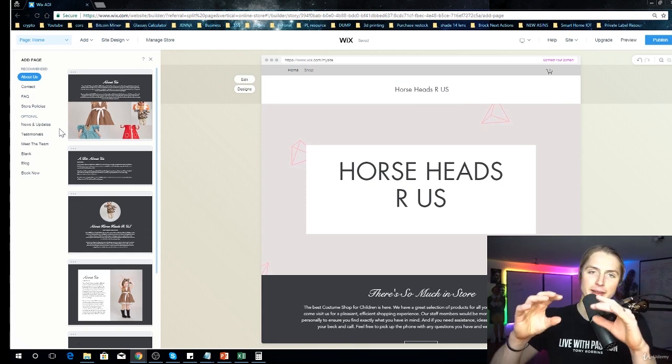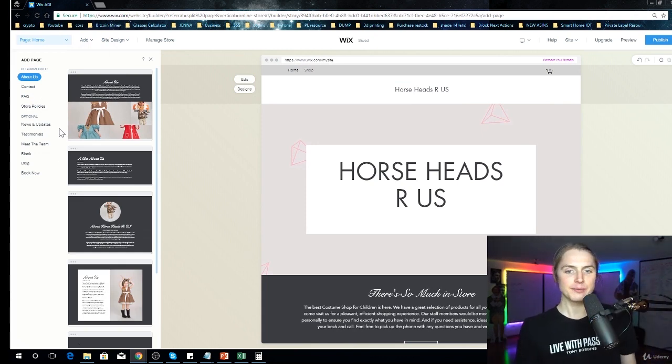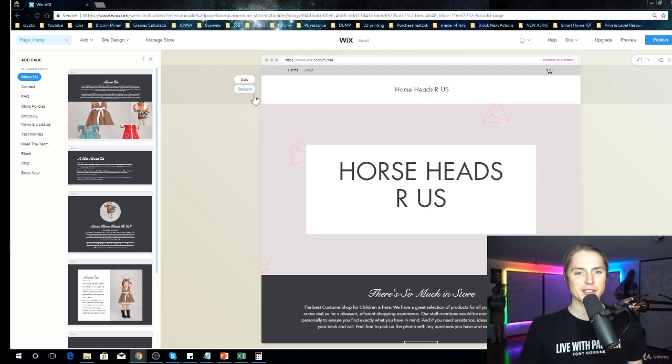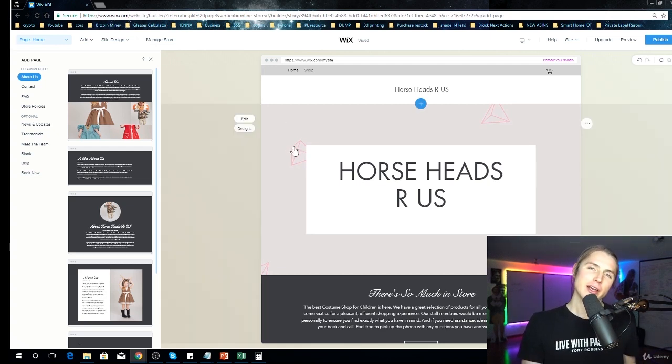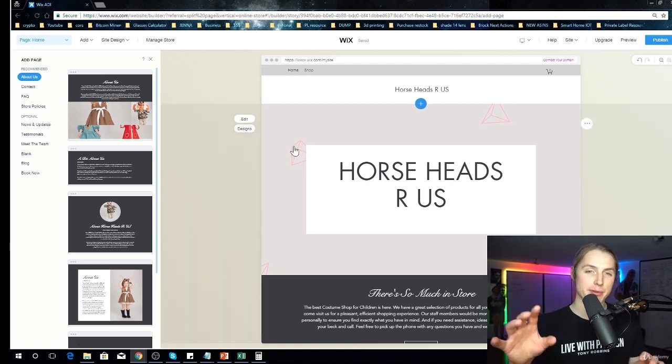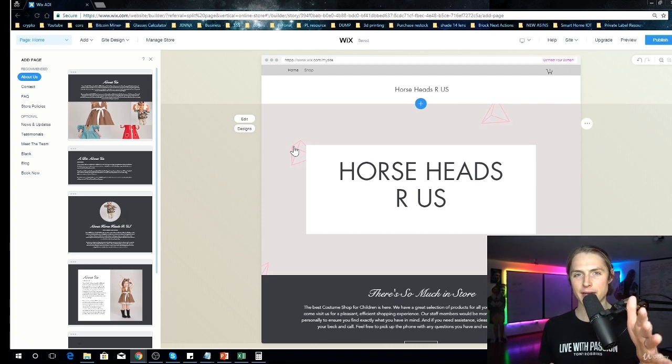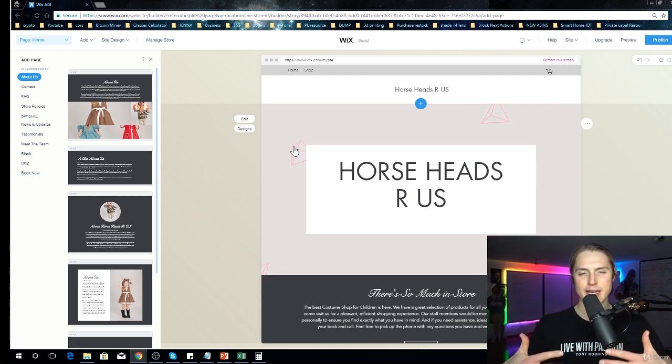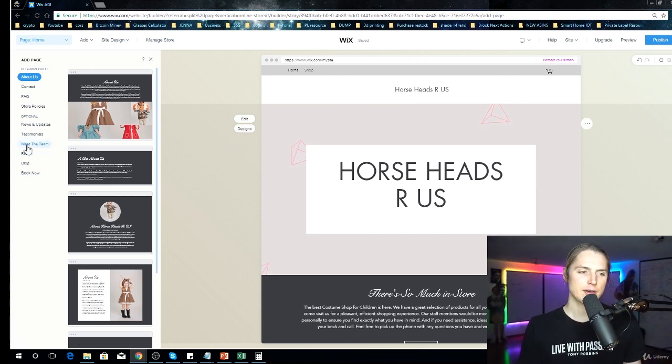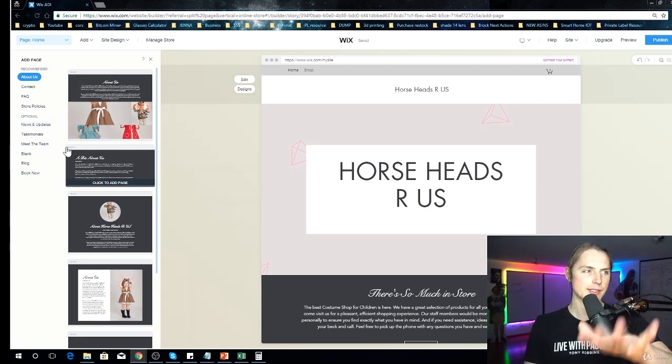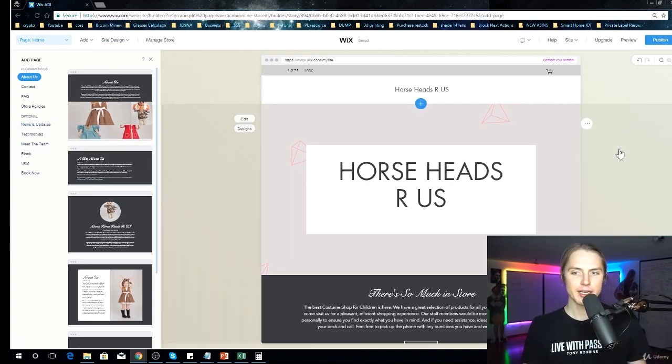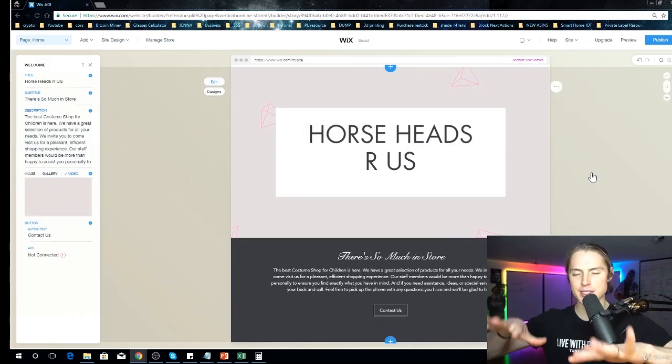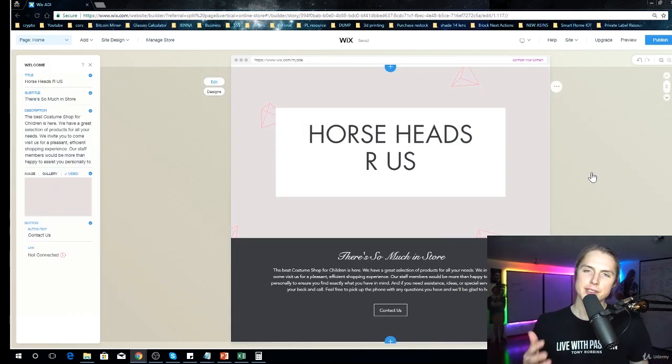You'll have more of a customization than compared to Shopify. So with Shopify, your themes are more set and it doesn't have as many add features like Wix does. So if you wanted to get a bit more creative and actually design how your website looks, Wix is better in that way.